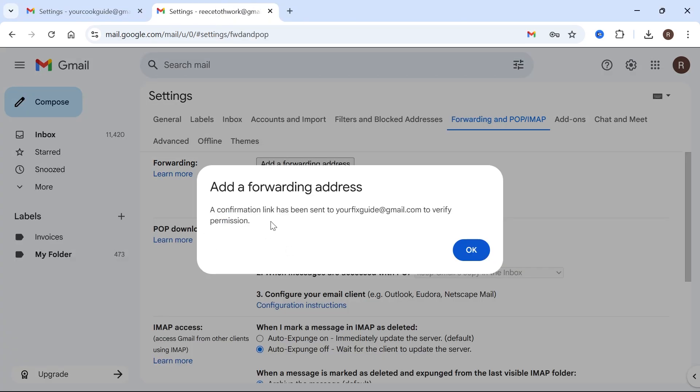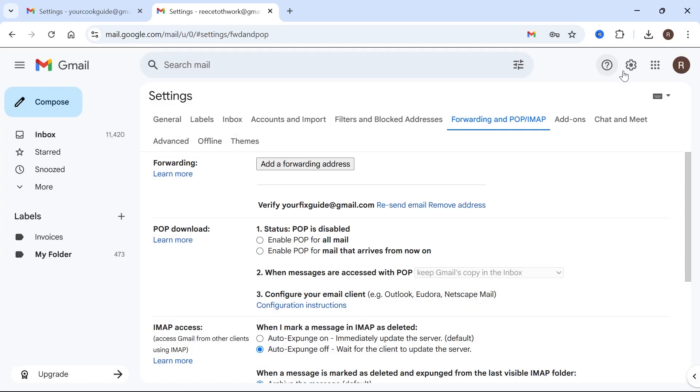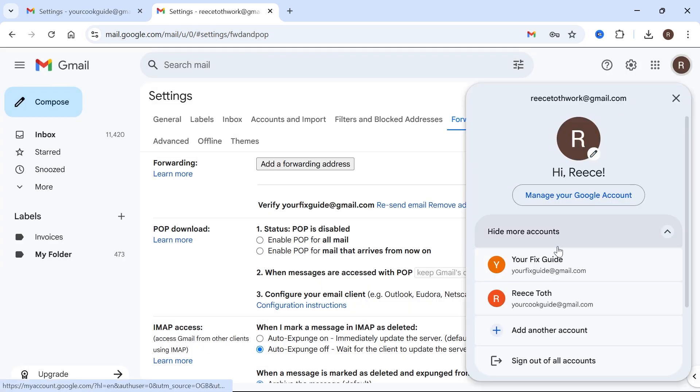And now in order for this to work, we need to go and confirm this at our new email address. And then you can go and log in to your new email address.